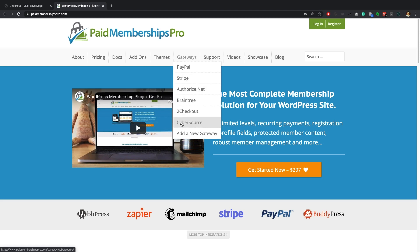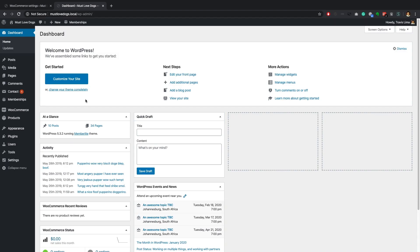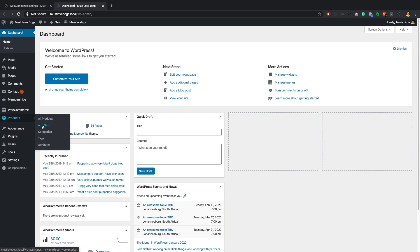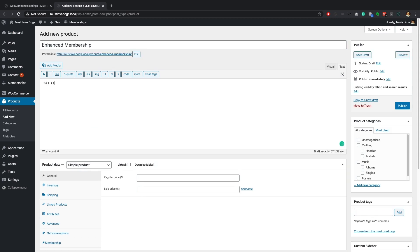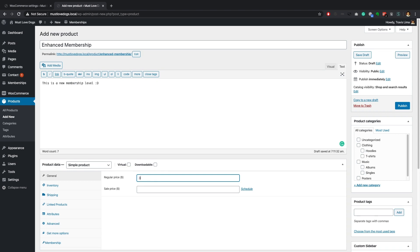Let's start off by creating a new WooCommerce product. I'll name my product Enhanced Membership and give it a description. Once again I'll head down to the WooCommerce product data meta box and give my membership level a price.